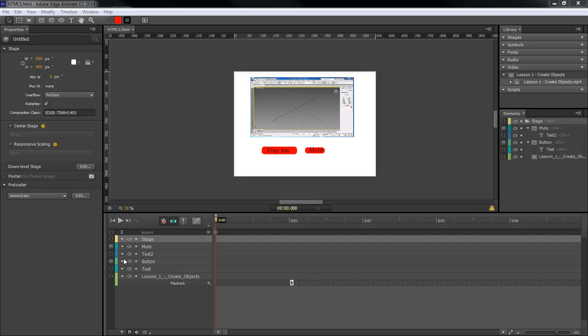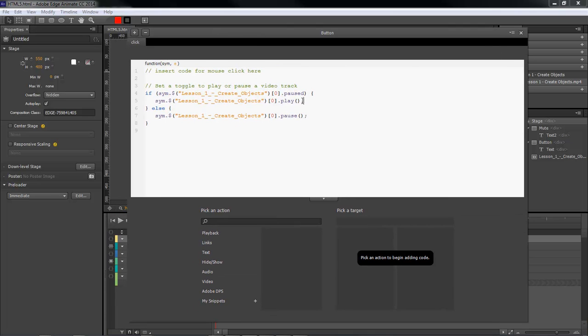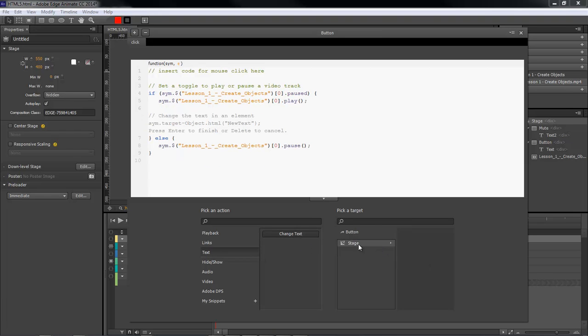So let's come over here to our button and open it up. What we're going to do is come over here to our play, go down one, click over here on our text, and click change text.